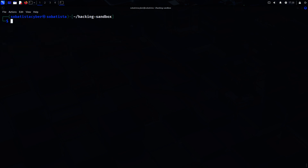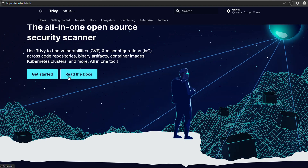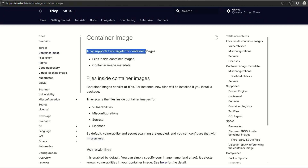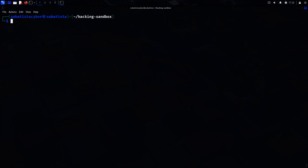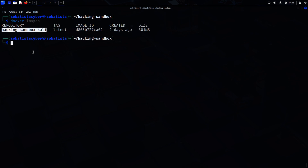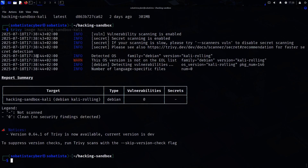Before building a container, you should always scan the image first. I always scan my Docker images using Trivy, a simple but powerful CLI tool that checks for known vulnerabilities. Get the image name with `docker images`, then run `trivy image <image-name>` to scan it. In my case, it showed zero vulnerabilities. Once you've confirmed there are none, you can go ahead and create your container. You don't need to delete images every time — if they have no vulnerabilities, you can use them freely.